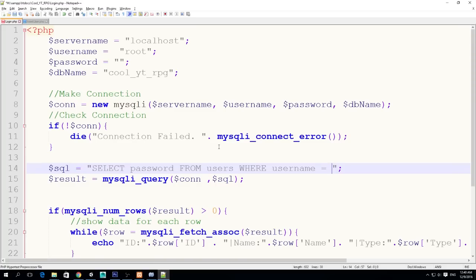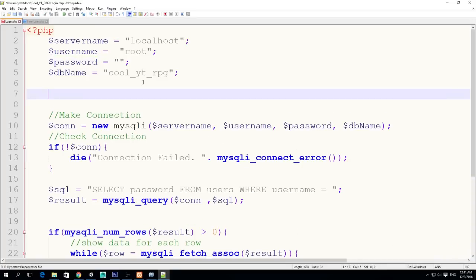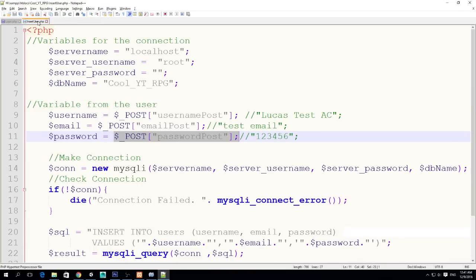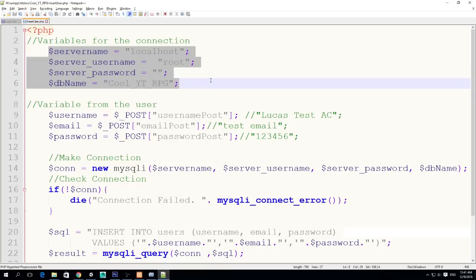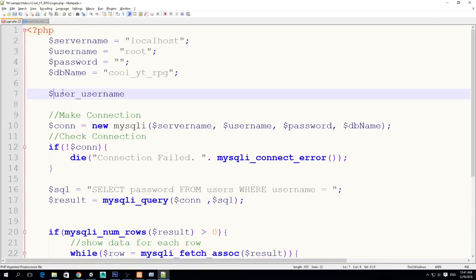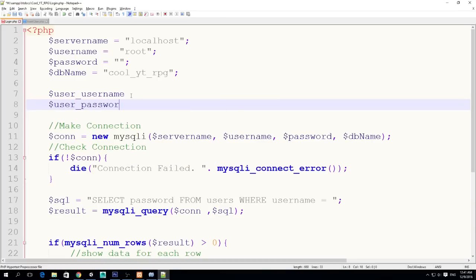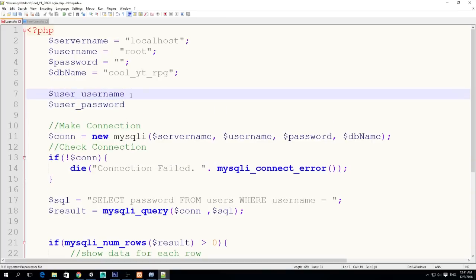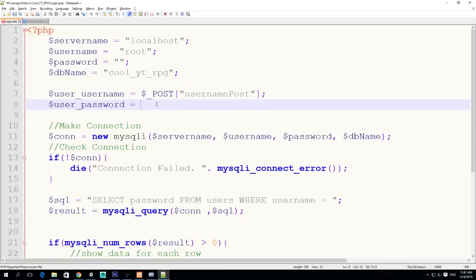So this is our query: select a password from the table users where the username equals something, and we need that something — we get the username from Unity. So we're going to call this variable 'user_username' and we're going to set it equal to a POST type variable 'username', and here we do the same for password — 'password_post'. Please, guys, in the comments let me know if you would like to follow this naming convention or the convention 'user_username' and 'user_password' — just let me know which one you prefer. There is no problem as long as you're consistent.